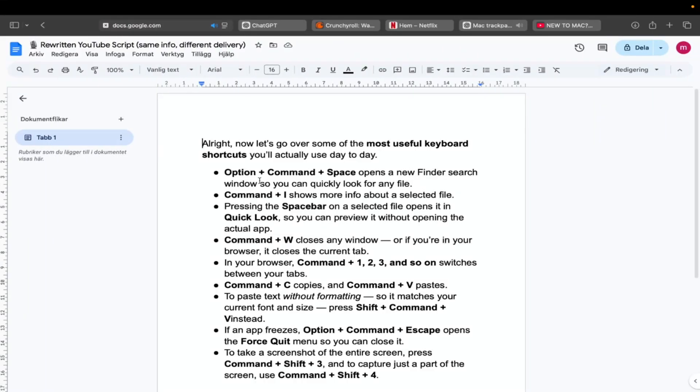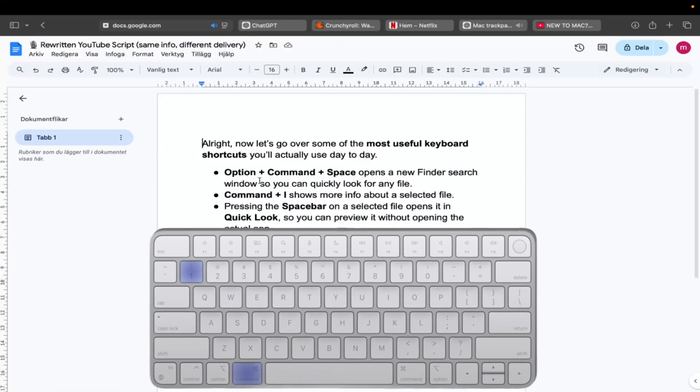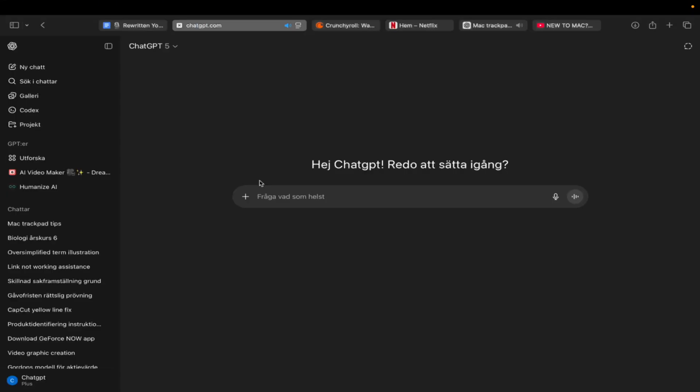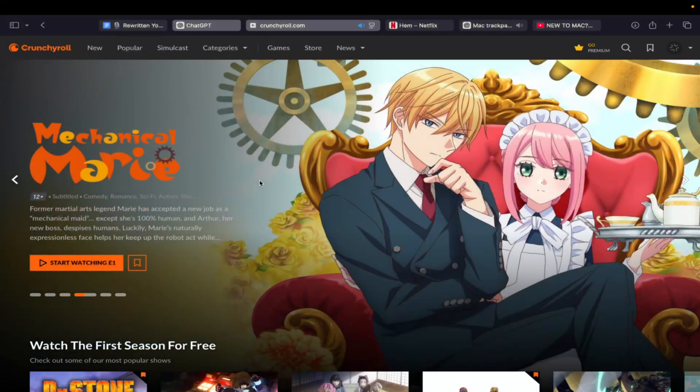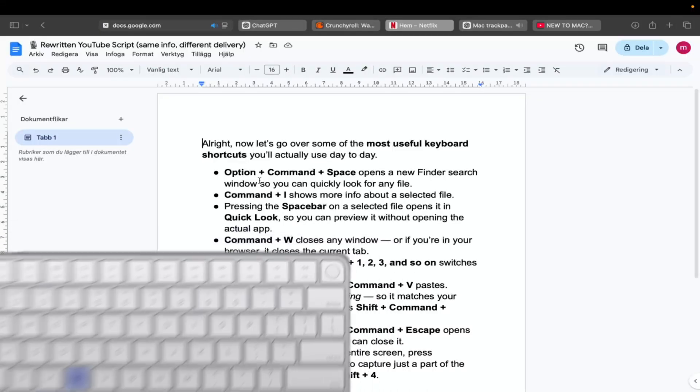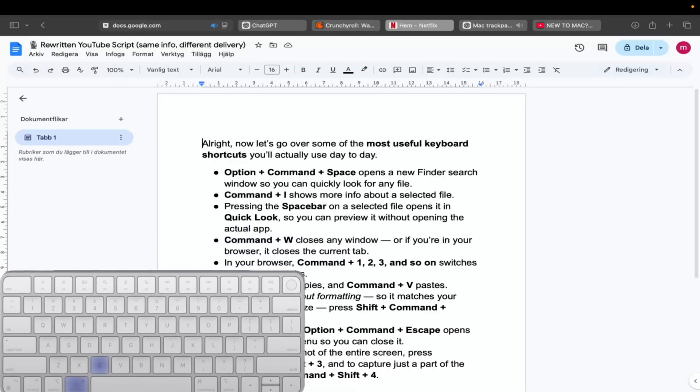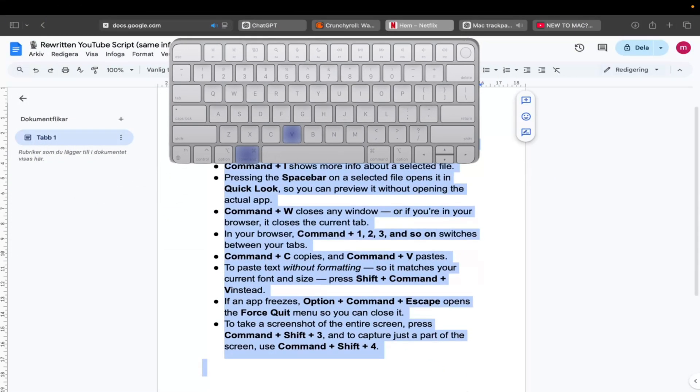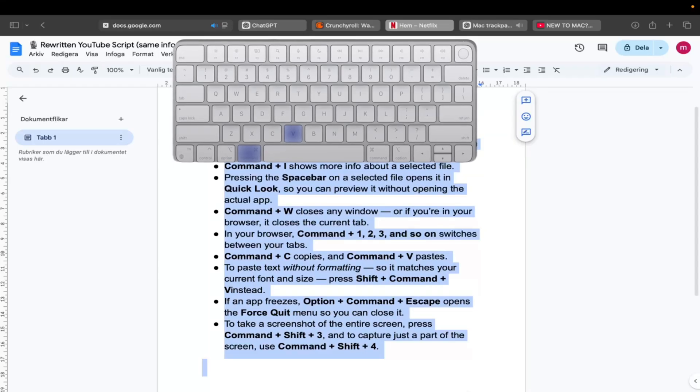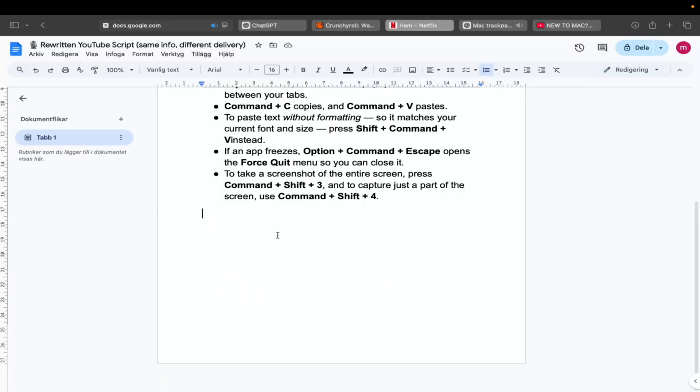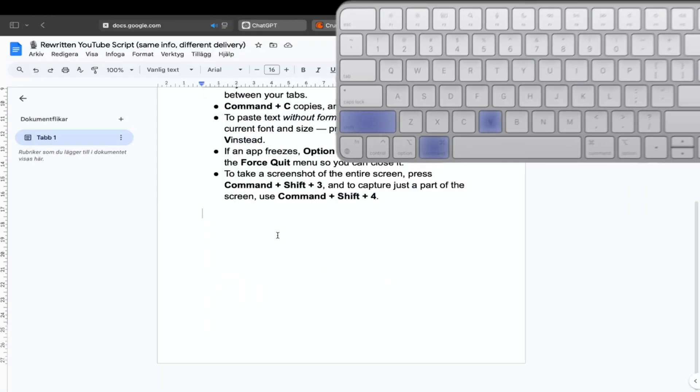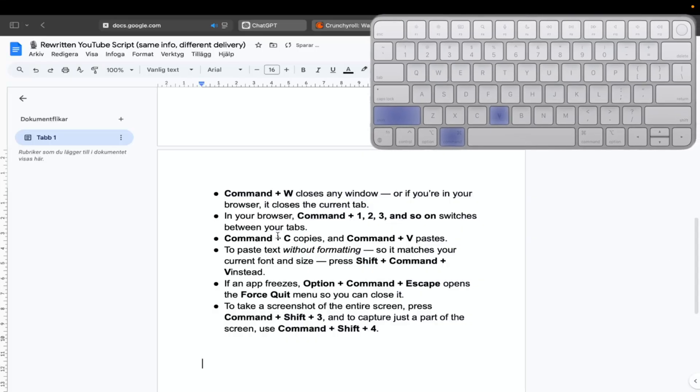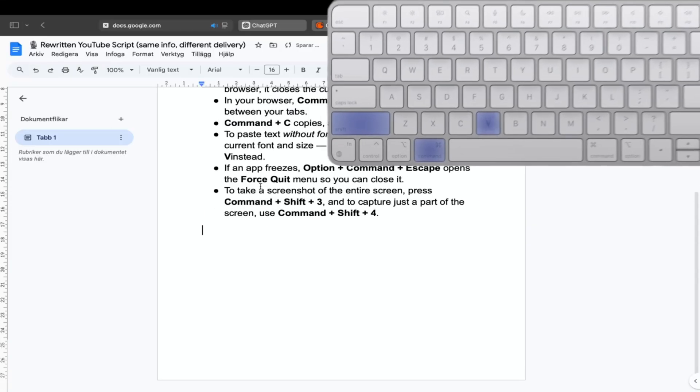In your browser, hitting Command plus one, two or three and so on switches between your tabs. Command plus C copies and Command plus V pastes your text. To paste the text without formatting so it matches your current font and size, press Shift plus Command plus V.